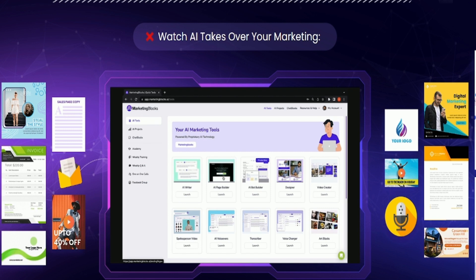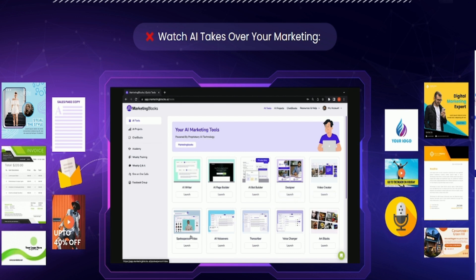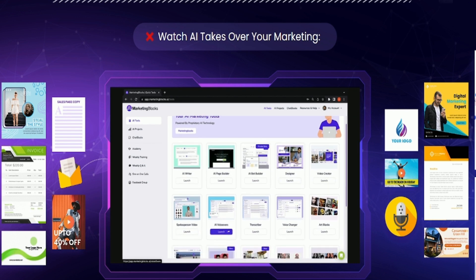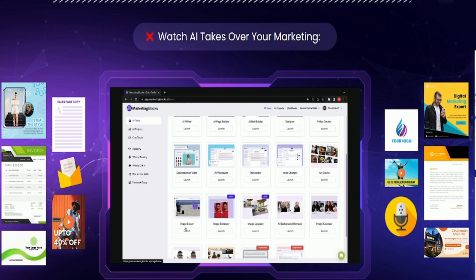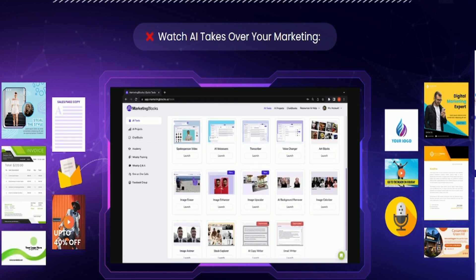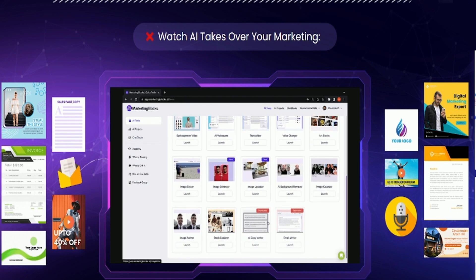AI page builder to build landing pages, websites, thank you pages, order pages, etc. AI bot builder to build chat GPT like custom chatbot but trained with your own data. AI avatars, AI designer, AI video creator, AI spokesperson, and talking photo creators. AI audio tools for professional human-sounding voiceovers, voice cloning, transcribing, etc. AI arts, stock media, and a host of others.